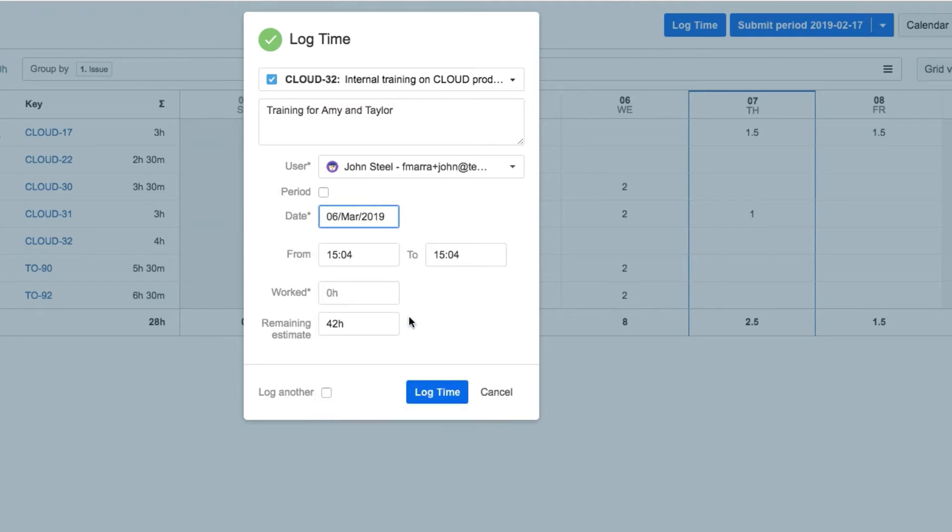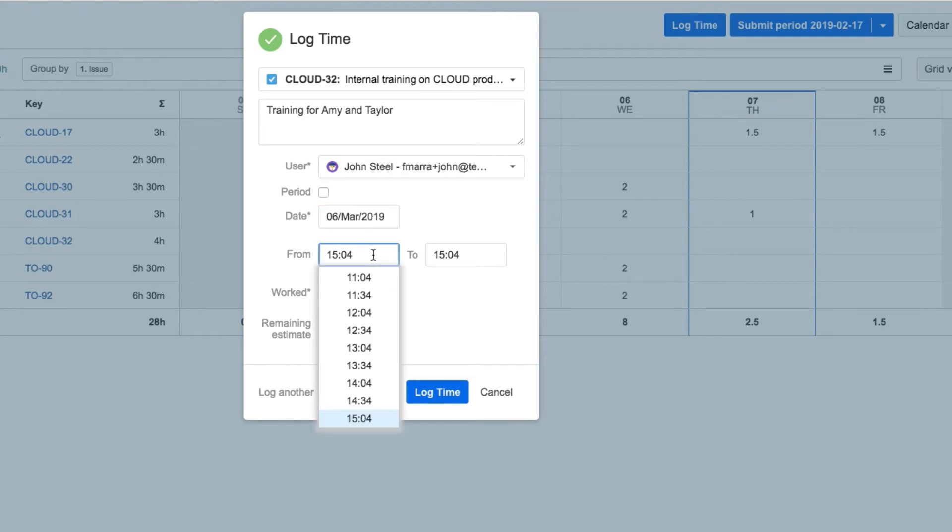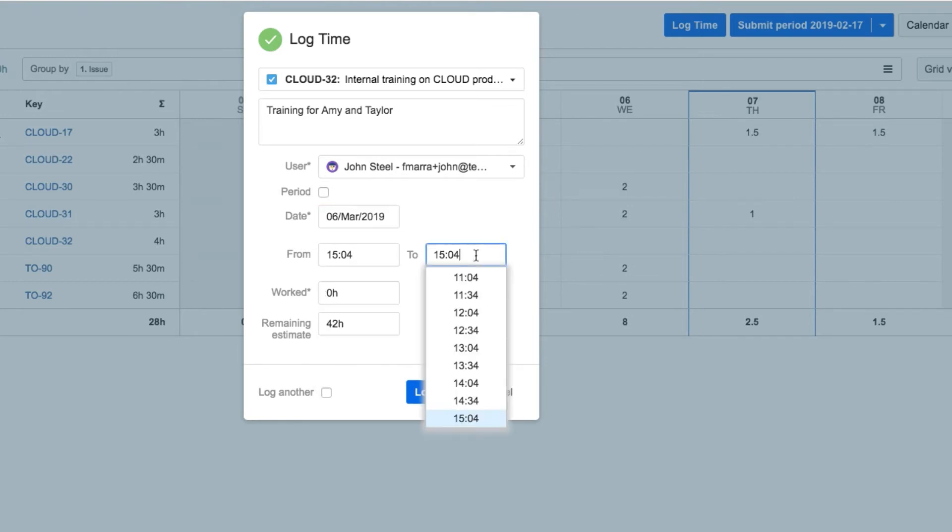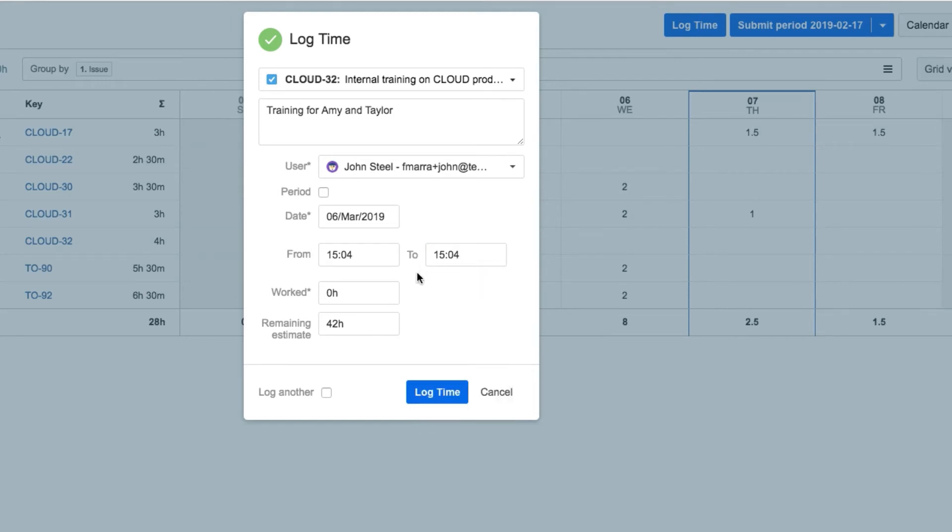If he needed to specify which hours of the day that he worked, he could add that in the From and To fields. But since it doesn't matter exactly when he did his work, he just adds the number of hours in the Worked field.